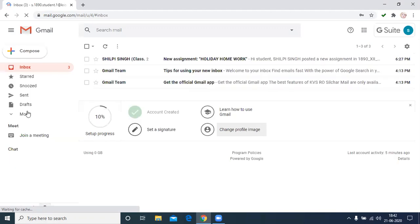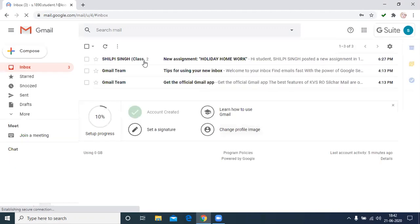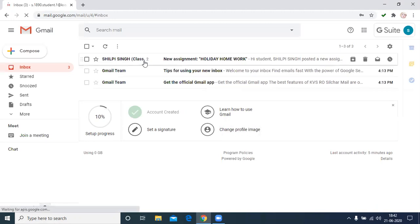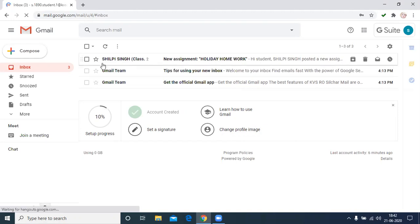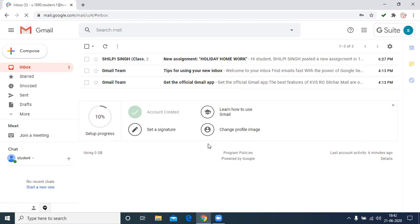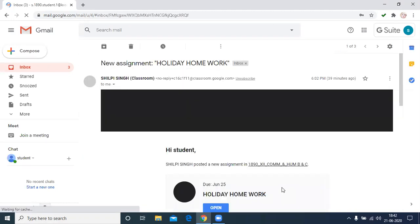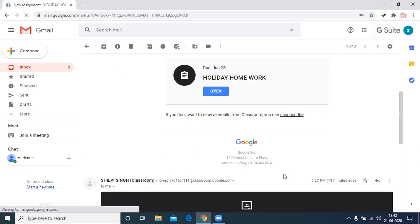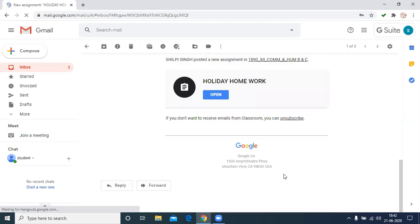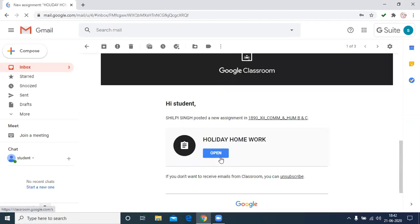Then you see the mail. The first is the new assignment holiday homework. It is given by the subject teacher. The name will be mentioned here. Then click here, check this one, then click on open.